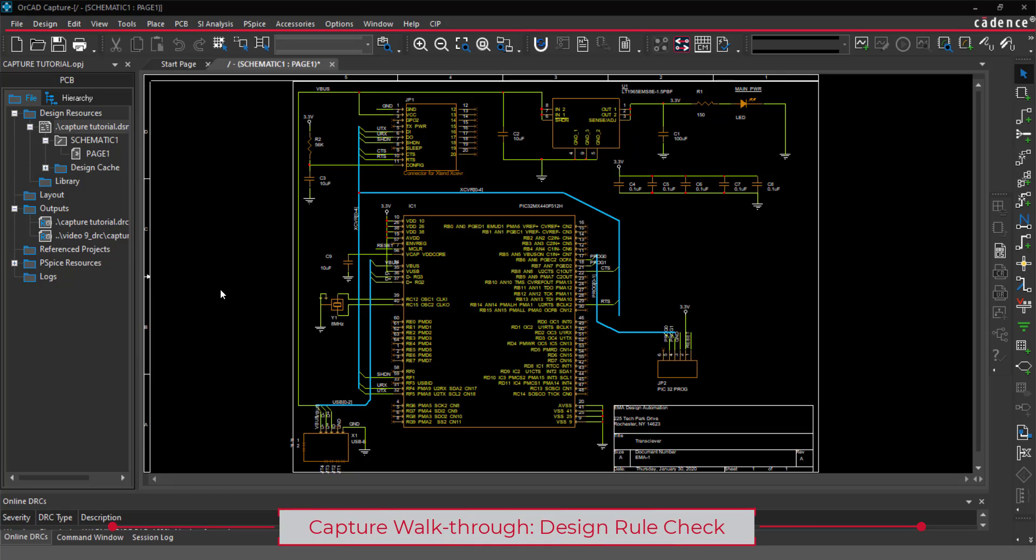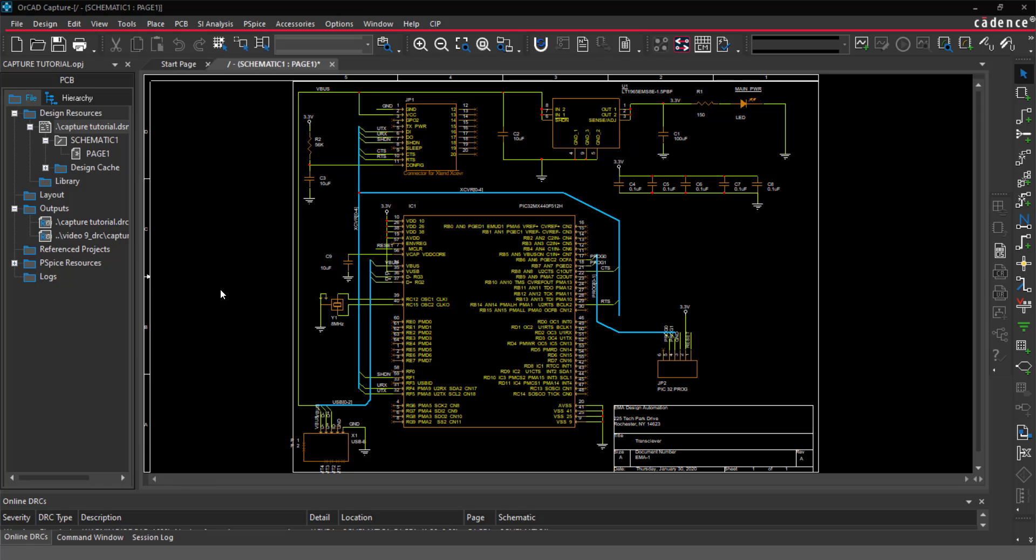This video is going to show how to perform a design rule check. A design rule check generates a report listing all the objects checked and any violations.